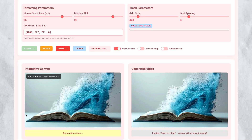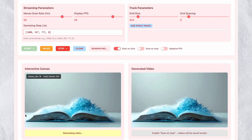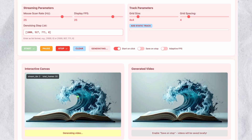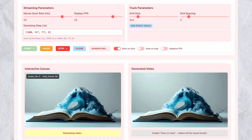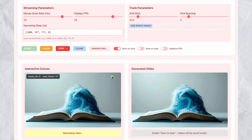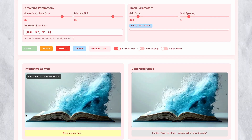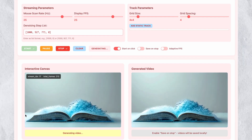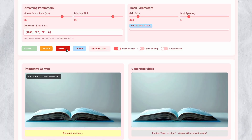The physics simulation maintains believability during these interactions. When you drag elements, they don't just translate position — they animate naturally according to their physical properties. Water flows, objects move with appropriate weight and momentum, and the overall scene maintains visual coherence.